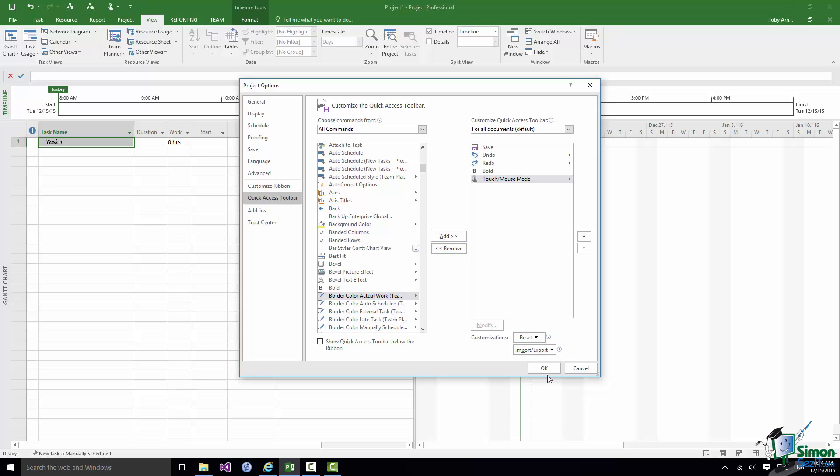And that's it. Click on OK and my Quick Access Toolbar will be customized.